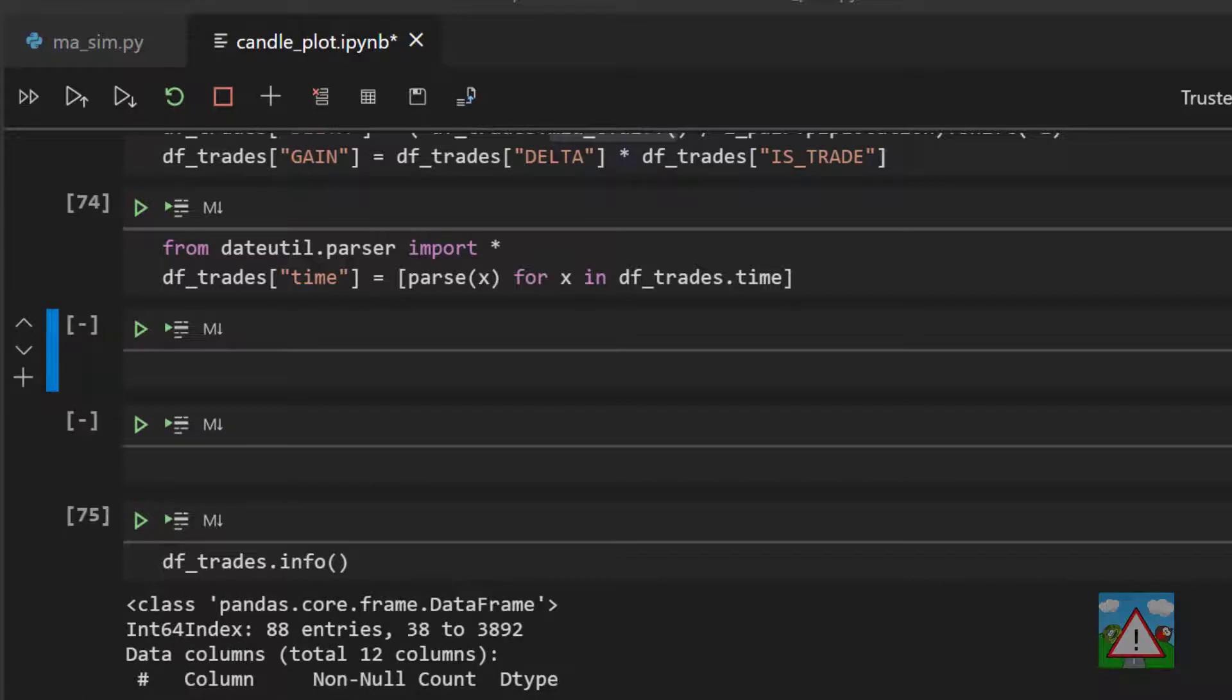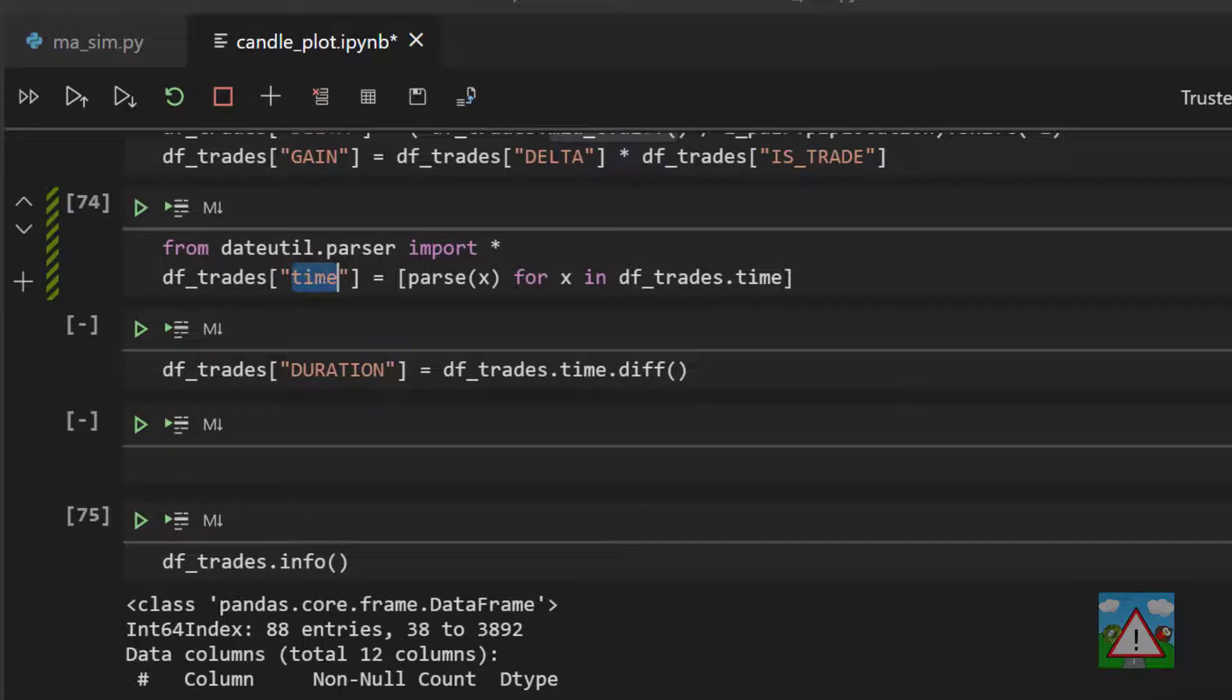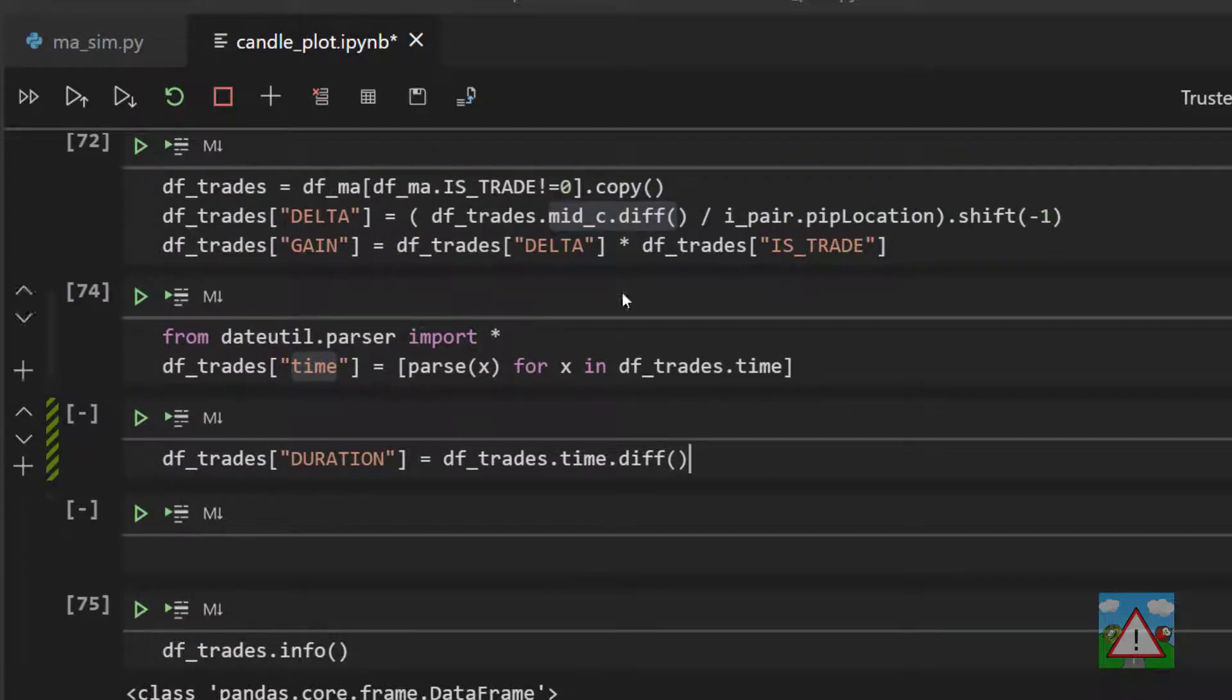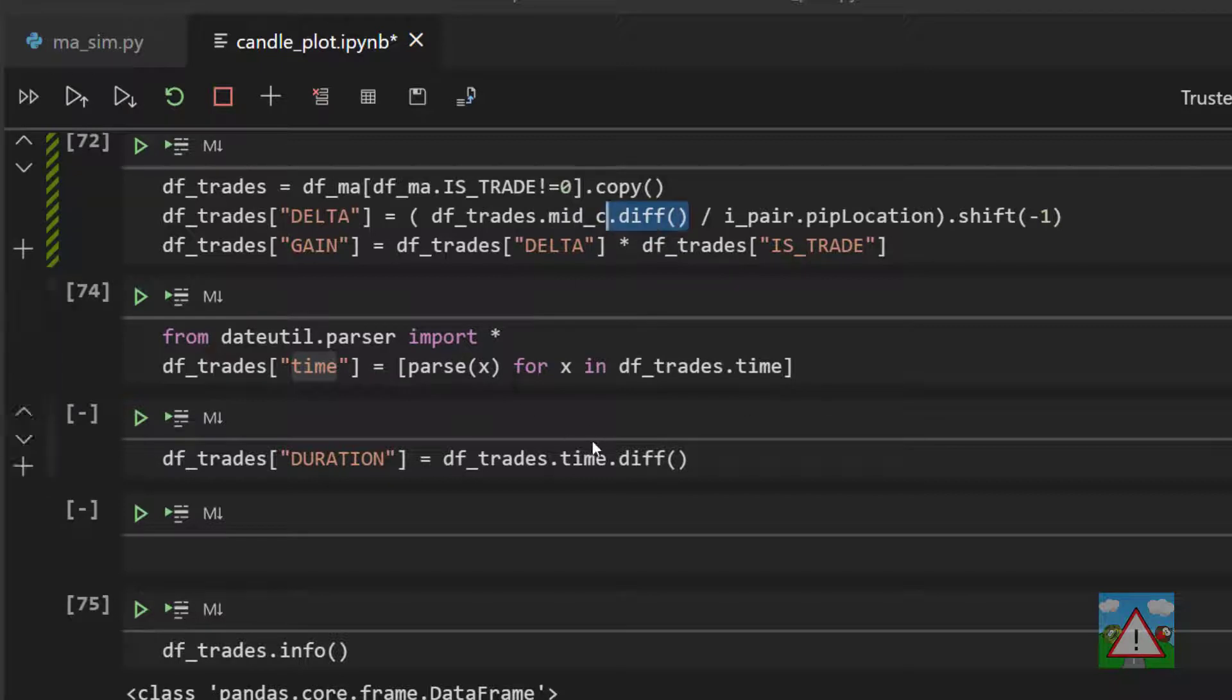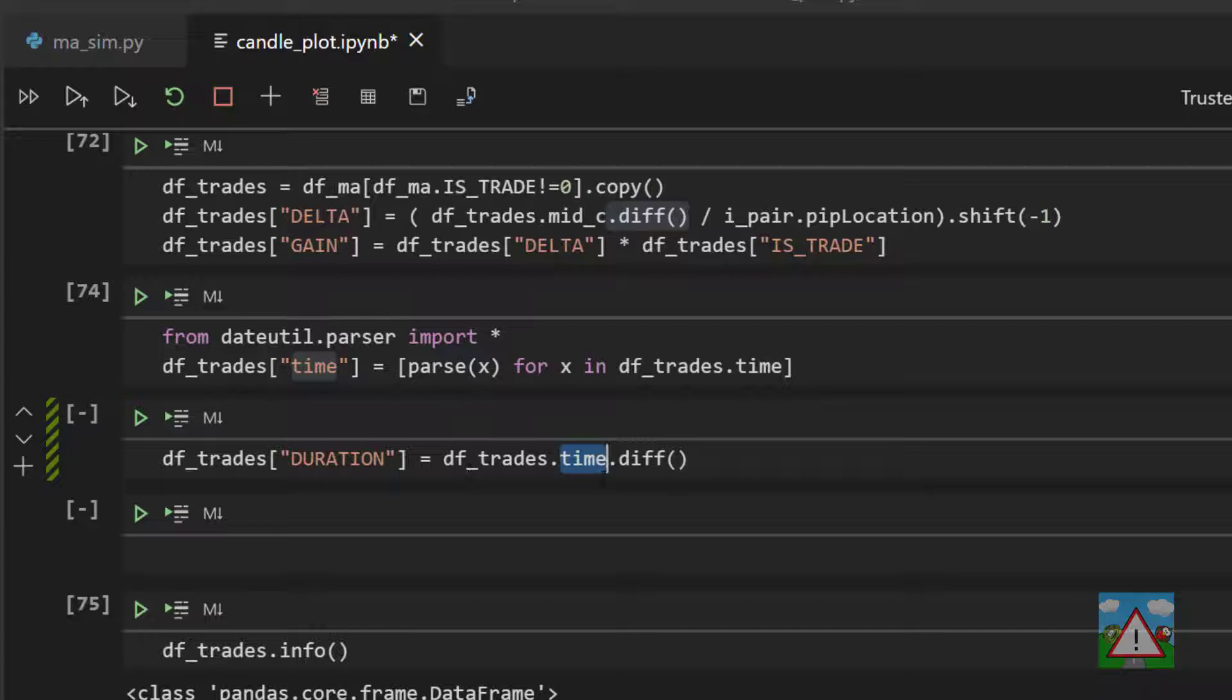The next thing to do is to make a new column called duration. And what we'll do is we'll take the difference between the times. Before I run this column however we're going to have the same issue that we had with the diff here. This will give me the time difference between the current row and the previous row. That won't be the trade duration. To get the trade duration what I need to do is shift this up by minus one just as we did here.